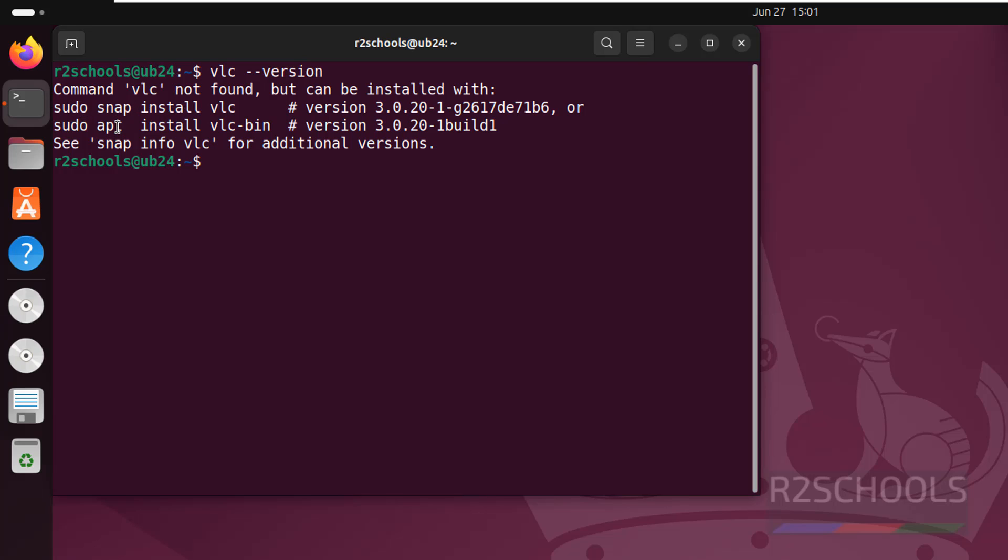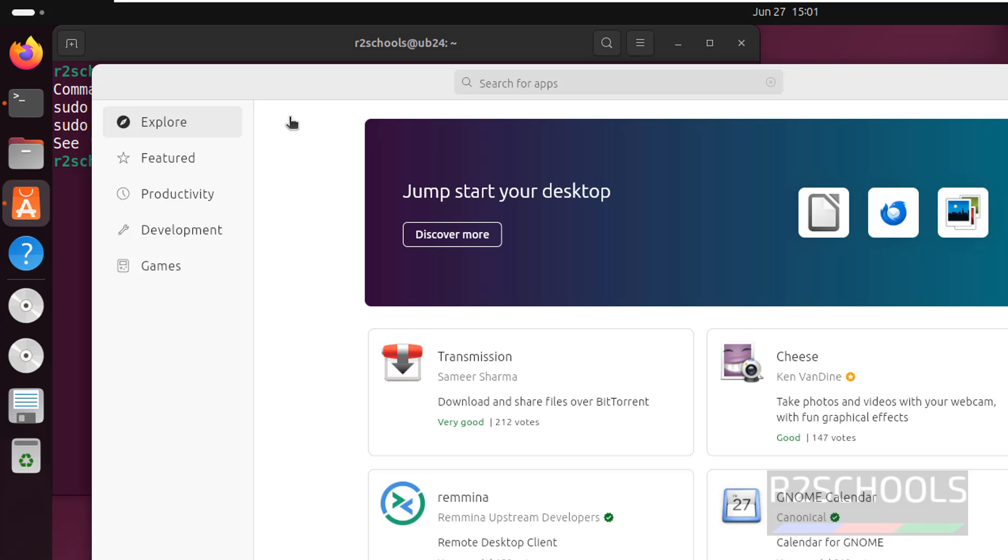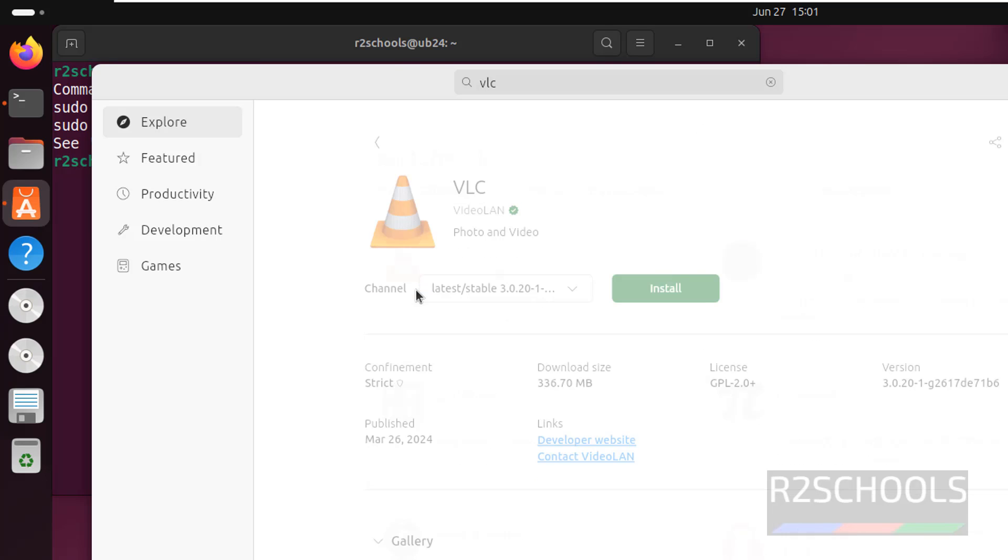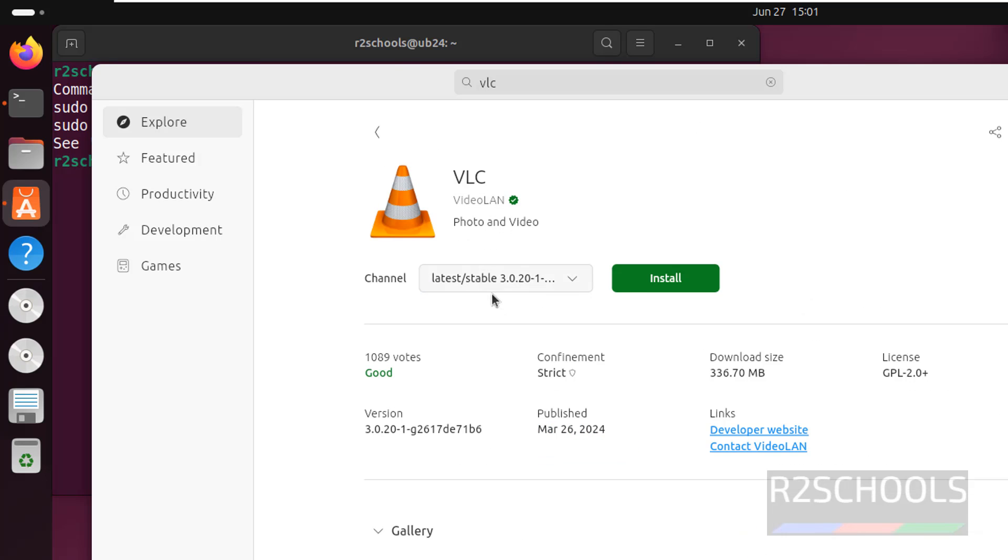Otherwise, click on App Center, then search for VLC, hit enter. We have the VLC, click on it. Just we need to click on install, so either is fine.